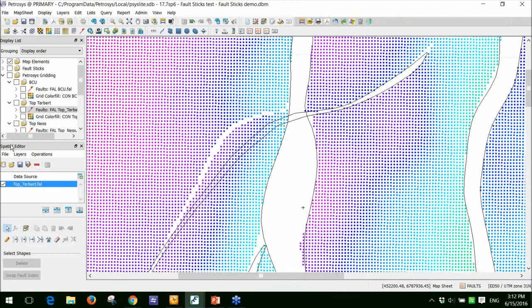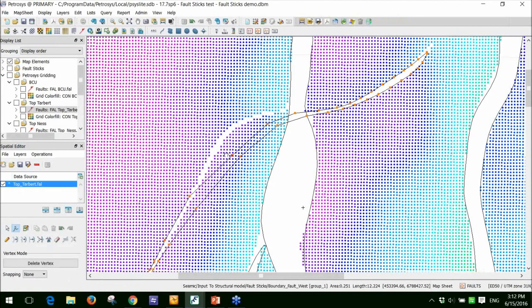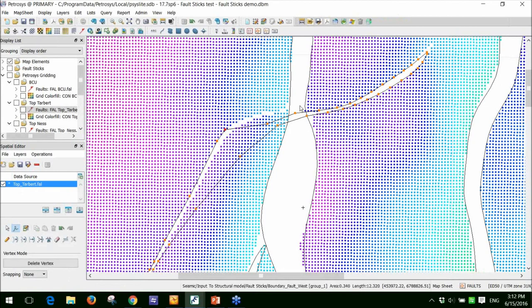You can use this tool to edit faults or contours or spatial data. What I'm going to do here is I'm going to use the vertex option to move some of these vertices to the right location. And you can see it's quite easy to move these. I can also add in new vertices if I want and drag these like so.